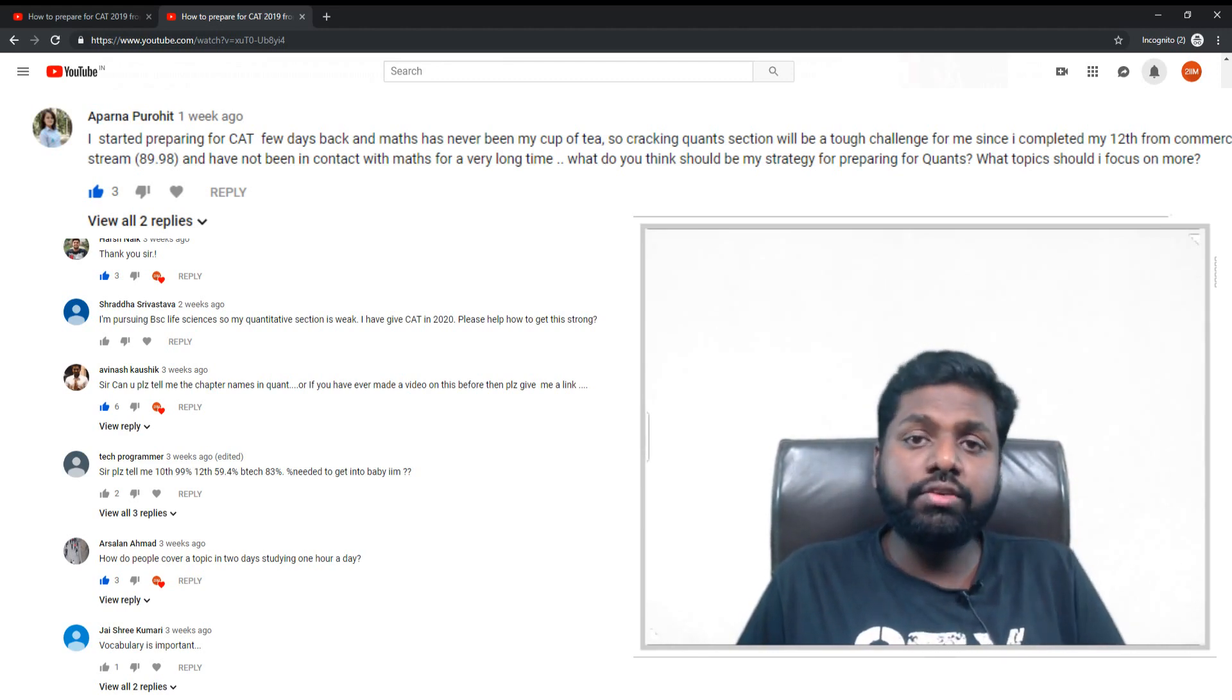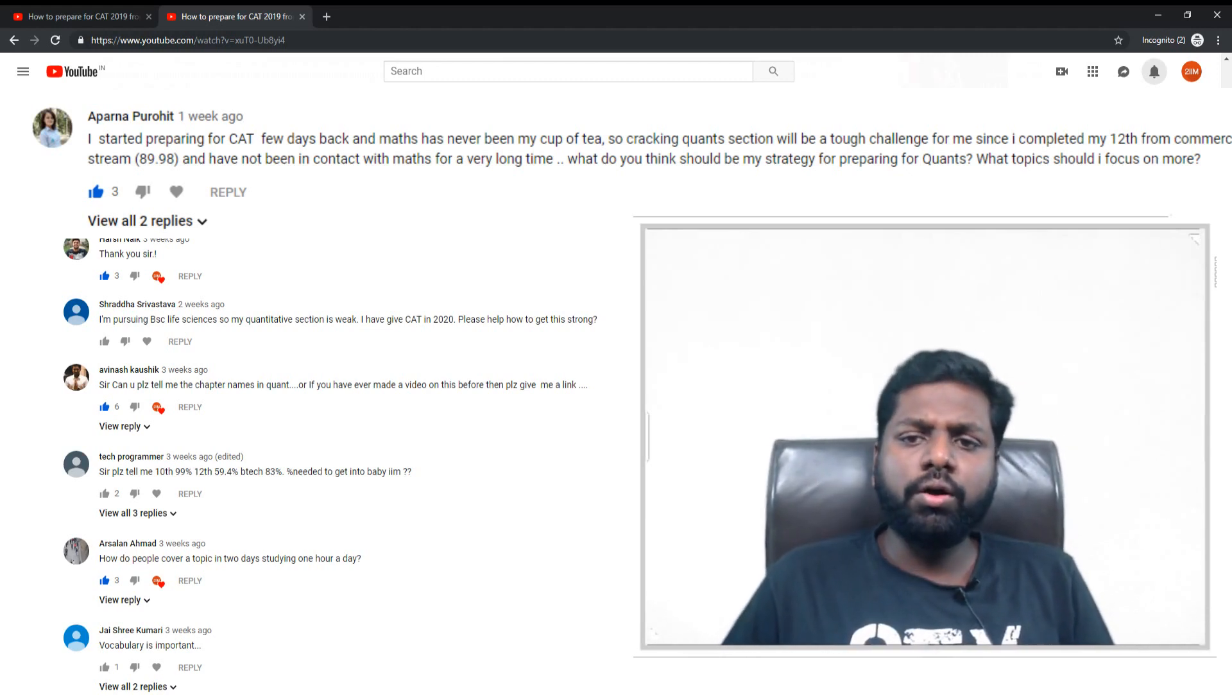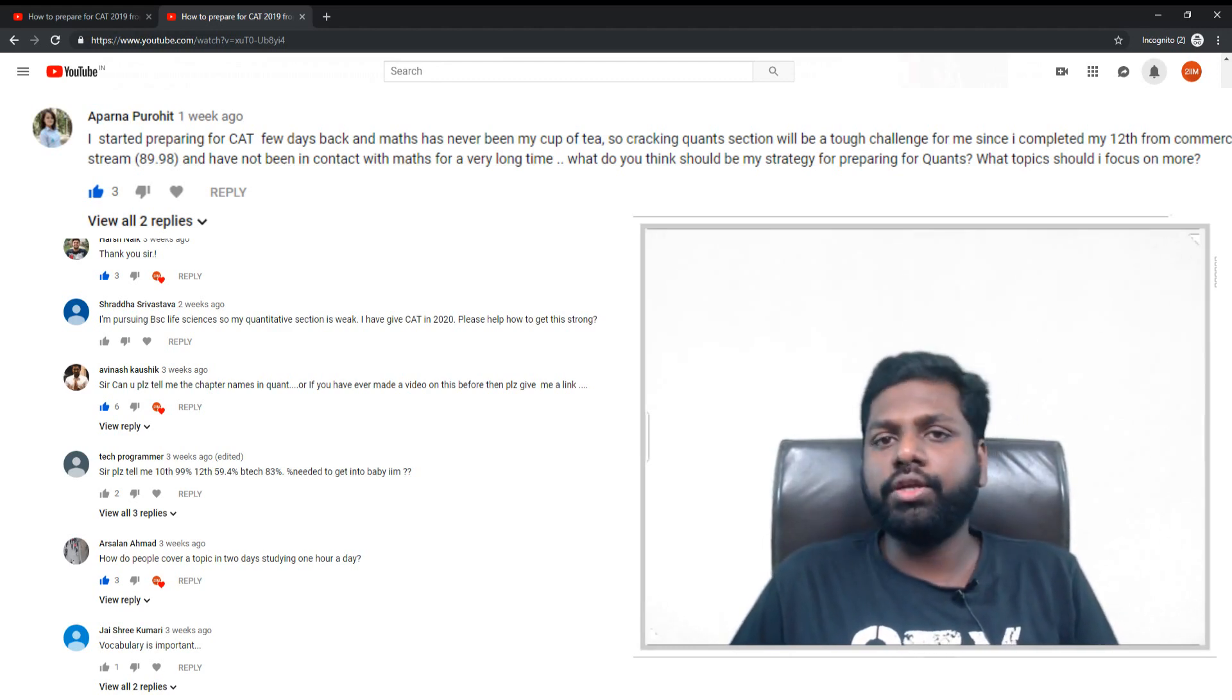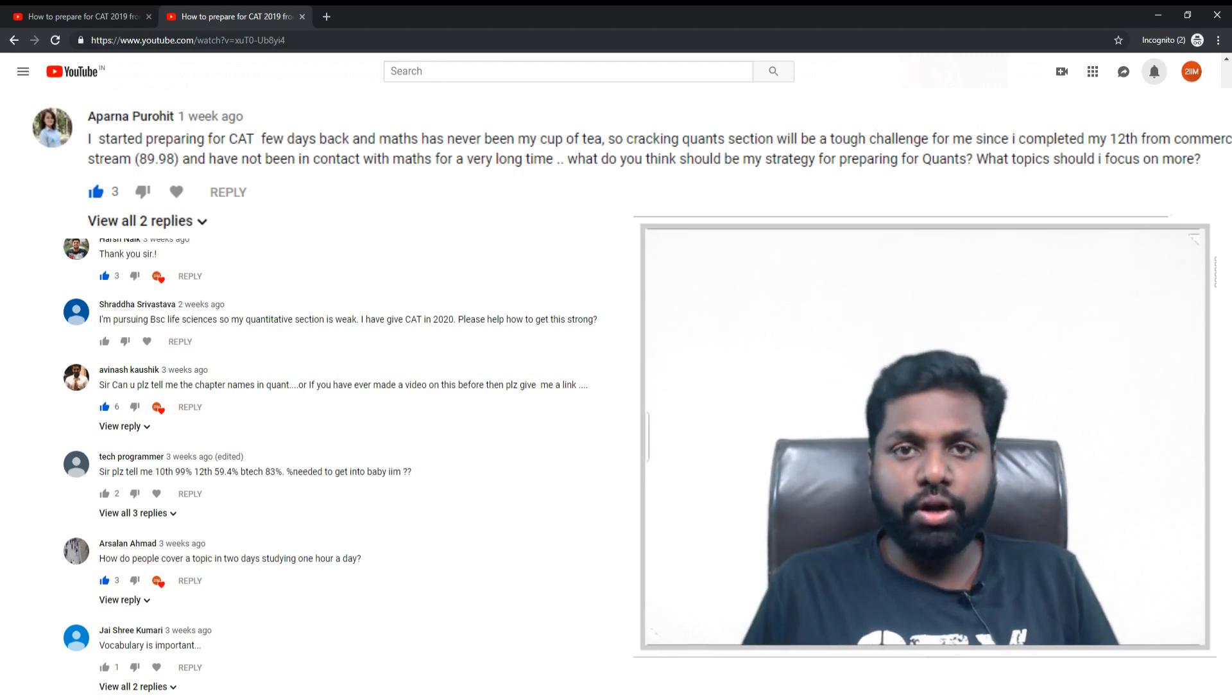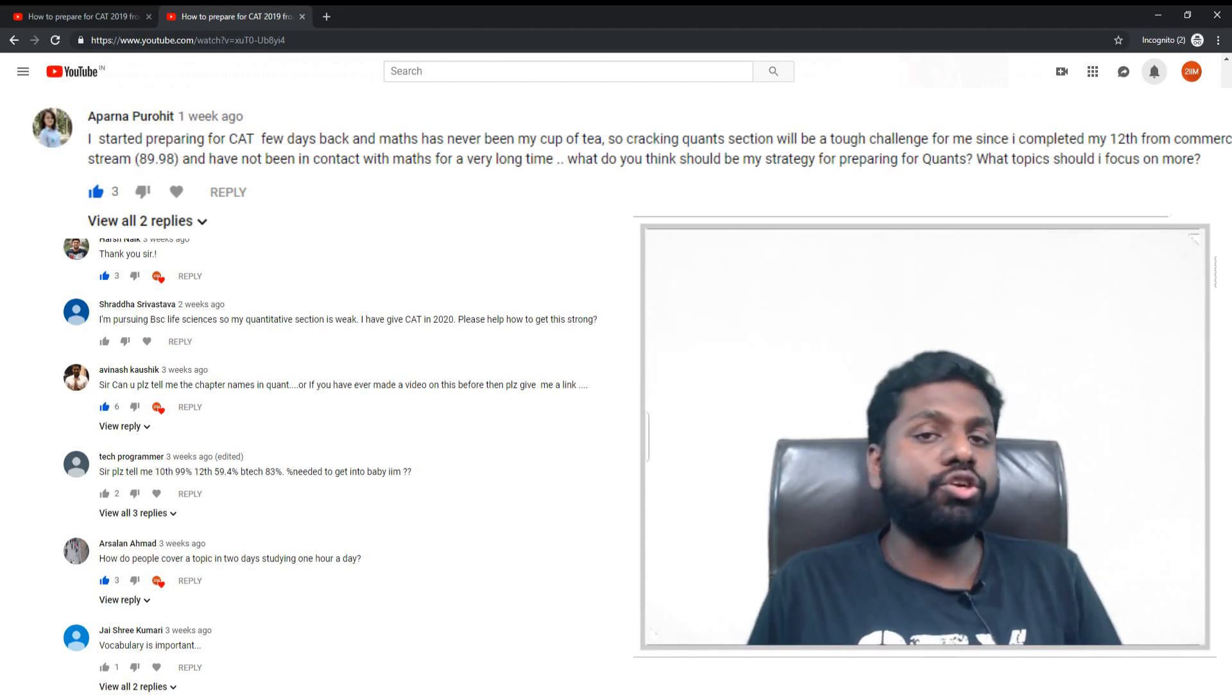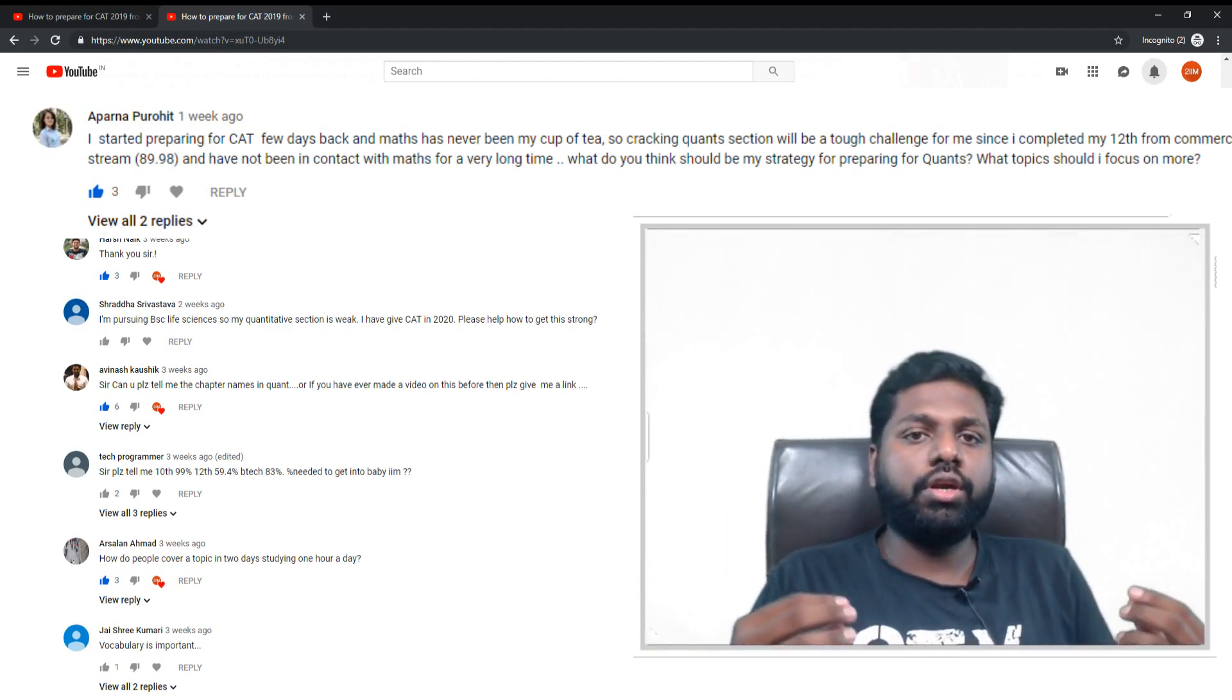The first idea - now, what topic should I focus on more? Start with arithmetic. Don't jump into number theory, don't jump into permutation probability. These are topics that require more attention, more details, and more practice. So don't jump into tougher topics. Start with simpler topics - topics like percentages, profit and loss, linear quadratic equations, time-speed-distance, mixtures, ratio-proportions. All of these are fairly simpler topics, but these are more relatable topics.